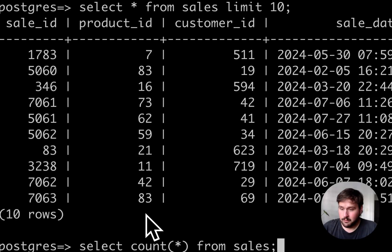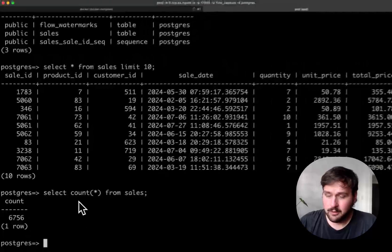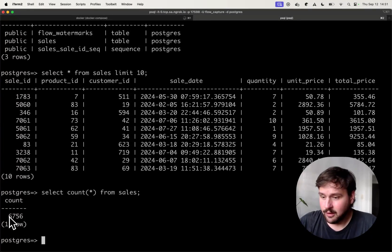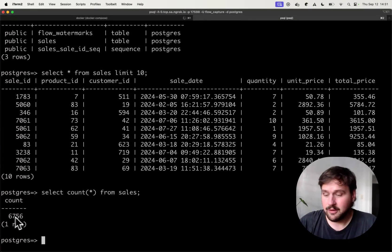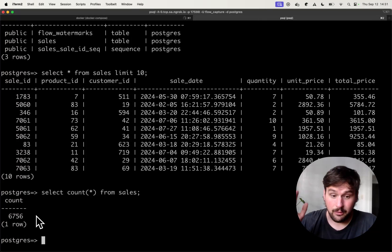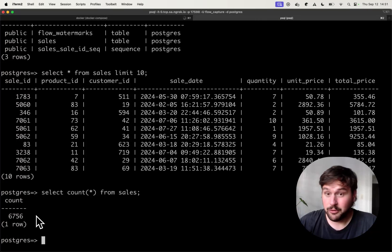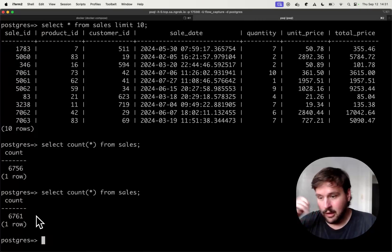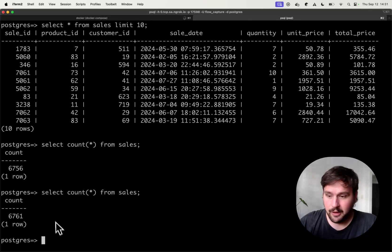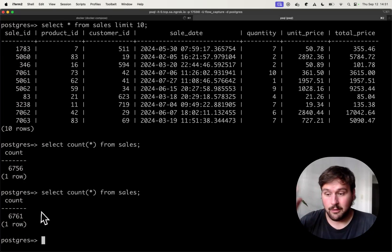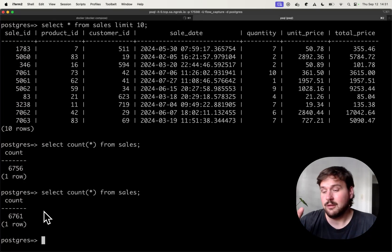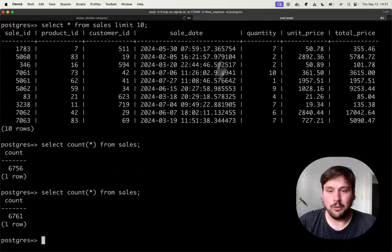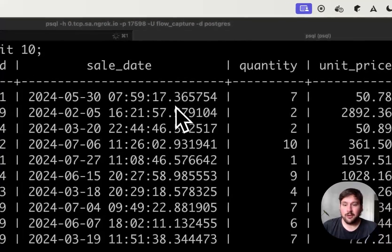I can show you how many records we currently have in the database, 6,752 and just to demonstrate that we are indeed updating the table in real-time. If I run this query again, you can see that the number is now 6,761.